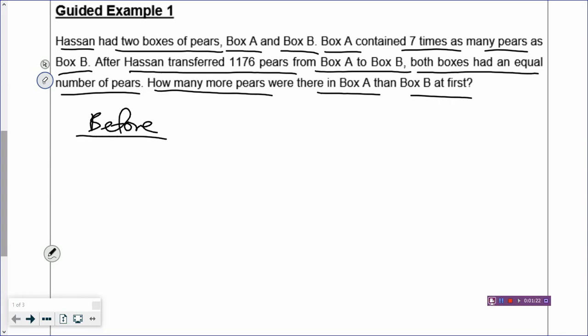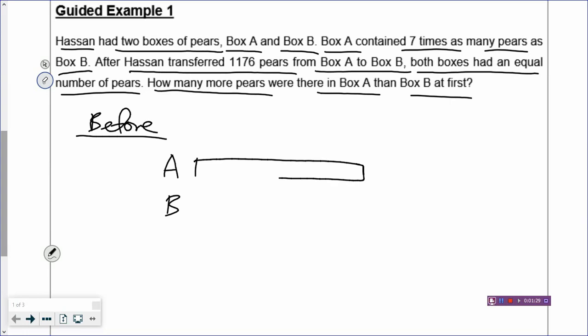Hassan had two boxes of pears, A and B. Box A contains seven times, so you draw a rectangle, you cut into seven boxes — four, five, six, and seven. And then box B will have one box, which is one time. So that is your before model.